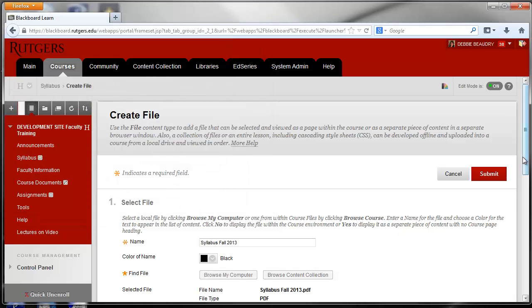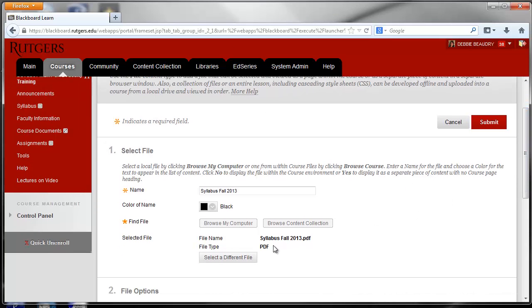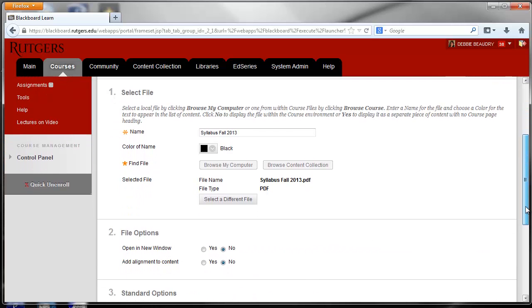If I scroll down a little you can see that the syllabus has been selected to be attached. And there's one more step you want to take here.